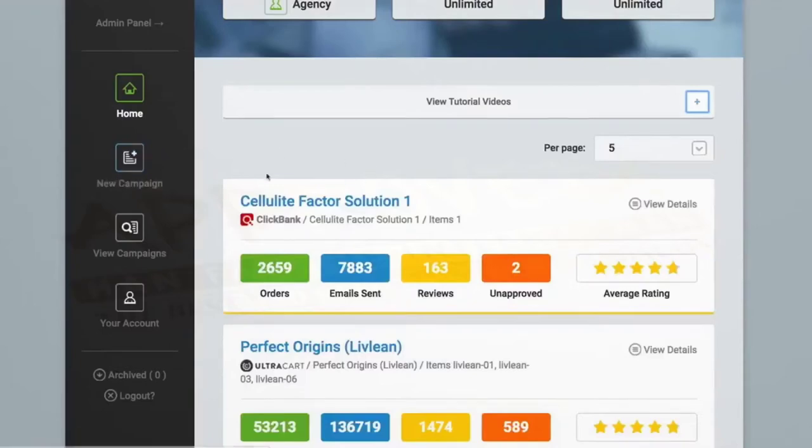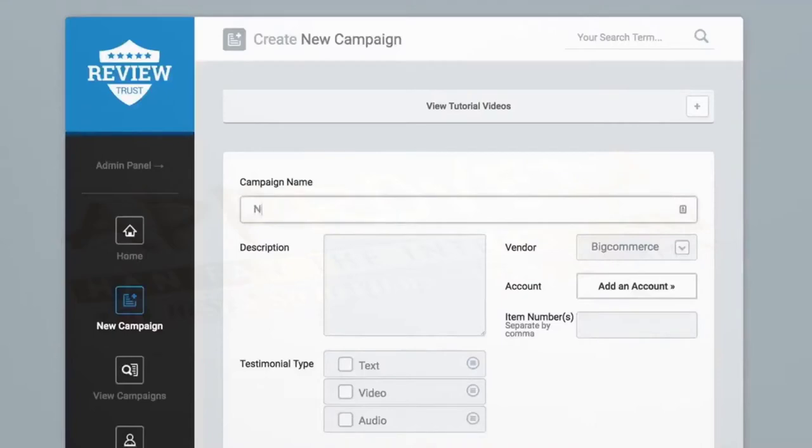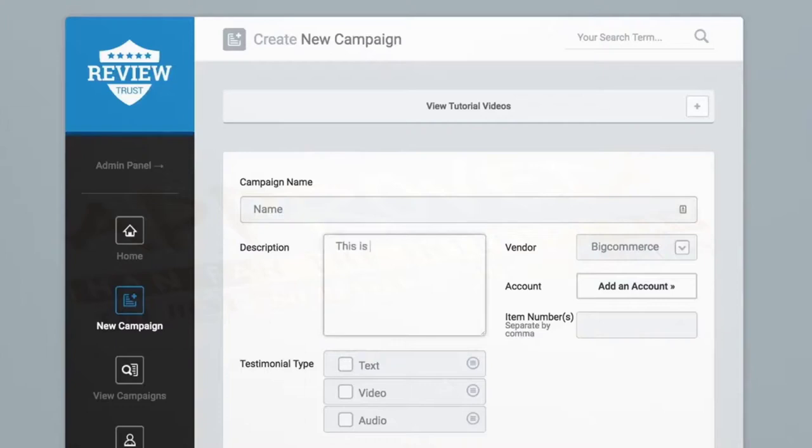First, we'll click on the New Campaign button, then we'll give our campaign a name. Next, let's add a description explaining what your campaign's primary purpose is. Note that this is just for your own organizational purposes.